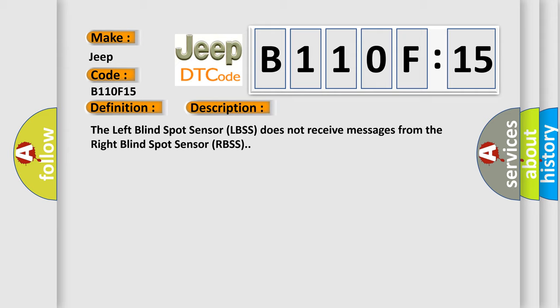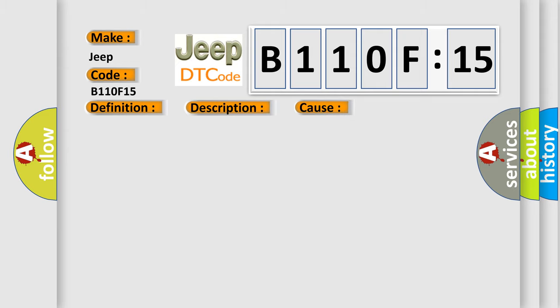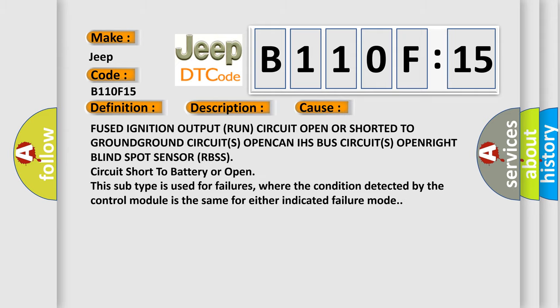This diagnostic error occurs most often in these cases: Fused ignition output run circuit open or shorted to ground, ground circuits open, CAN/IHS bus circuits open, right blind spot sensor RBSS circuit short to battery or open. This subtype is used for failures where the condition detected by the control module is the same for either indicated failure mode.